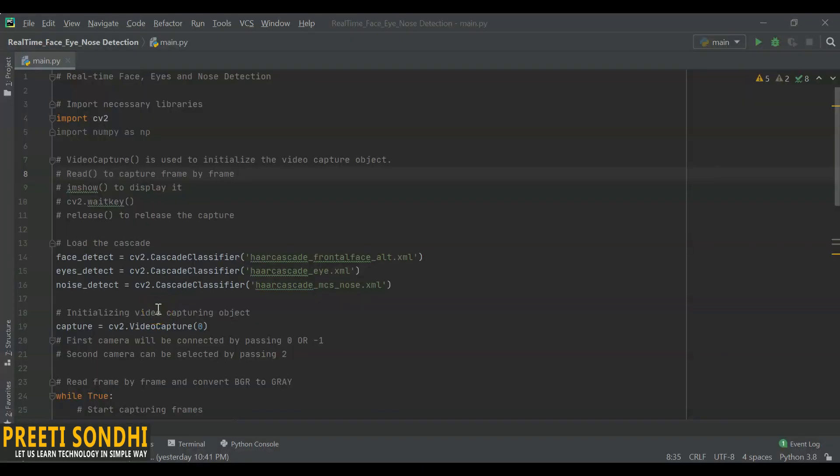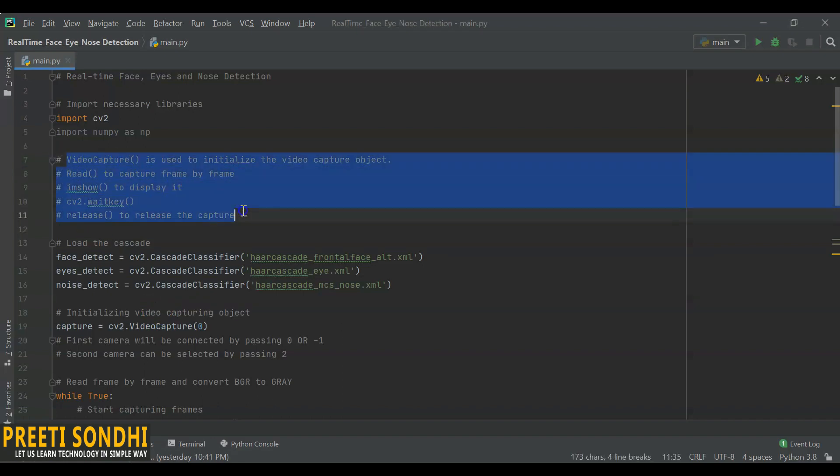Now let's begin with the practical implementation. To play a video you need a few things. First of all, you must be familiar with these things: video capture function is used to initialize the video capture object, read as we have already used read for reading images, imshow for showing the image, wait key as well. I'm not going to explain everything in detail. If you are not familiar with these basic functions, you can watch my first video. There is also a release function to release the capture.